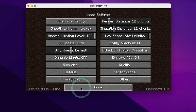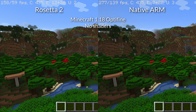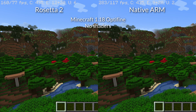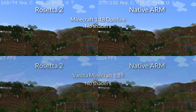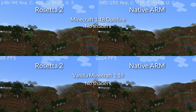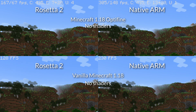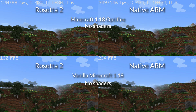Here we can see the Optifine frame rate counters for Rosetta 2 and native ARM. The left number is the average frame rate and the number after the slash is the minimum frame rate. On the Rosetta 2 side, we're getting an average frame rate of around 158 to 160 FPS with a minimum frame rate ranging between around 50 to 80 FPS. On the native ARM side, we're getting almost double in both average and minimum frame rates. Optifine increases FPS by about 30 on the Rosetta 2 side and about 70 to 80 on the native ARM side.